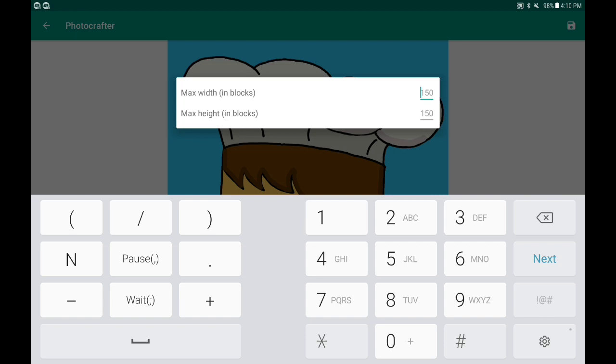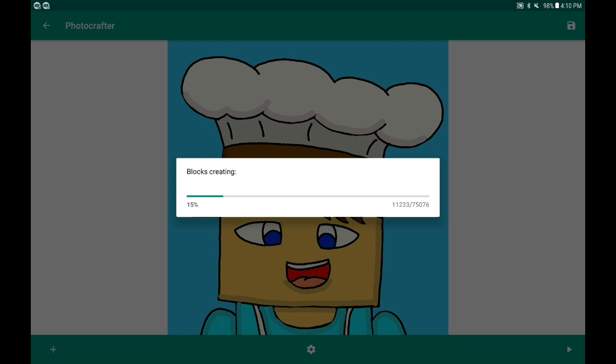The default resolution is 150 by 150, but you can easily change that just by typing in some bigger numbers. Let's go to 350 and see how that comes out. It's creating the blocks right now.